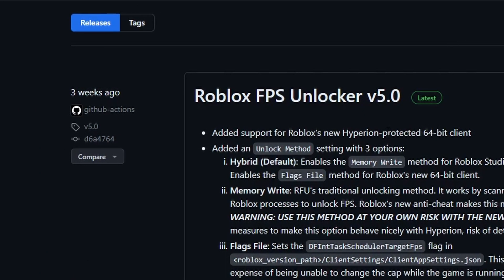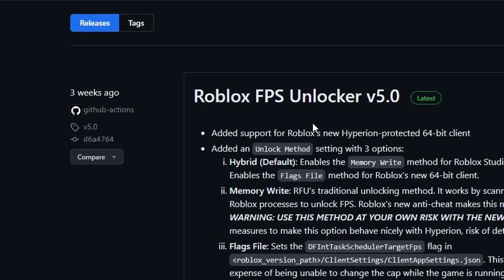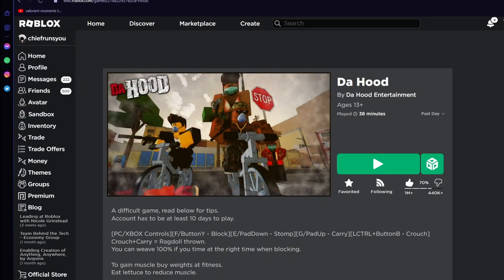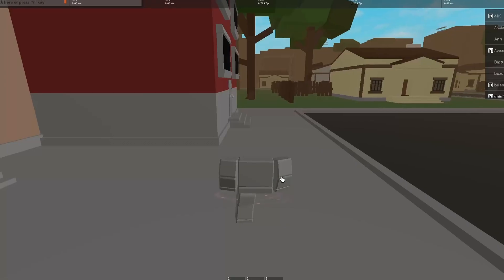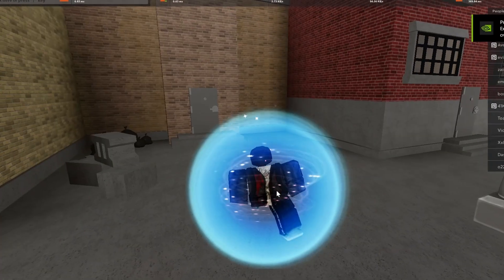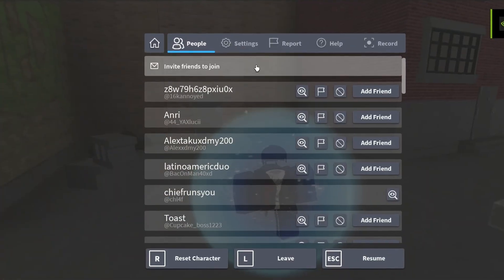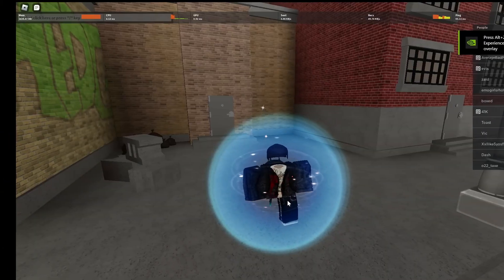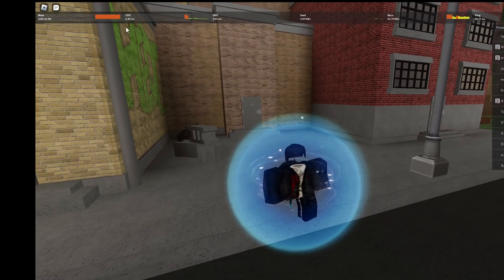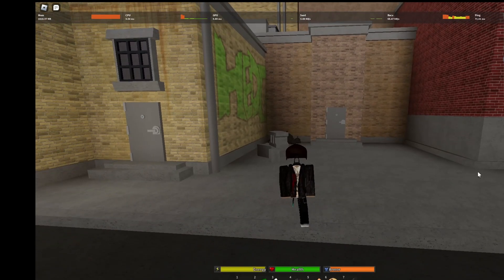Real quick, I'll go over some bugs that it does have since this is a new one. Sometimes when you load into a game — this could be any game, not just a hood — your Roblox FPS unlocker cap is sometimes set at 60 even though it should be unlimited.